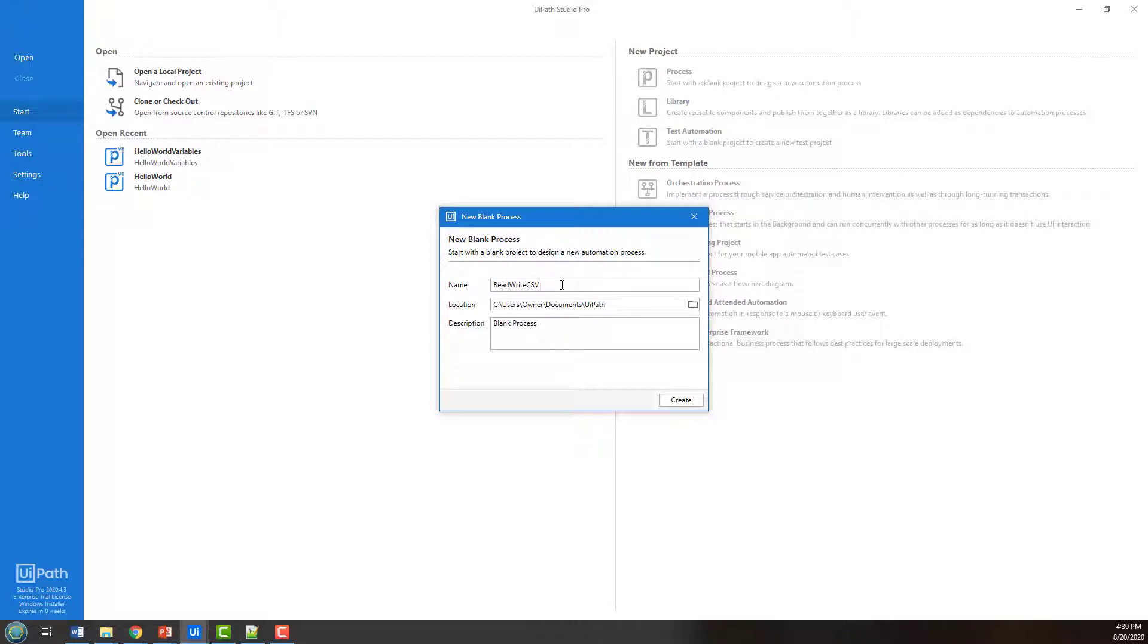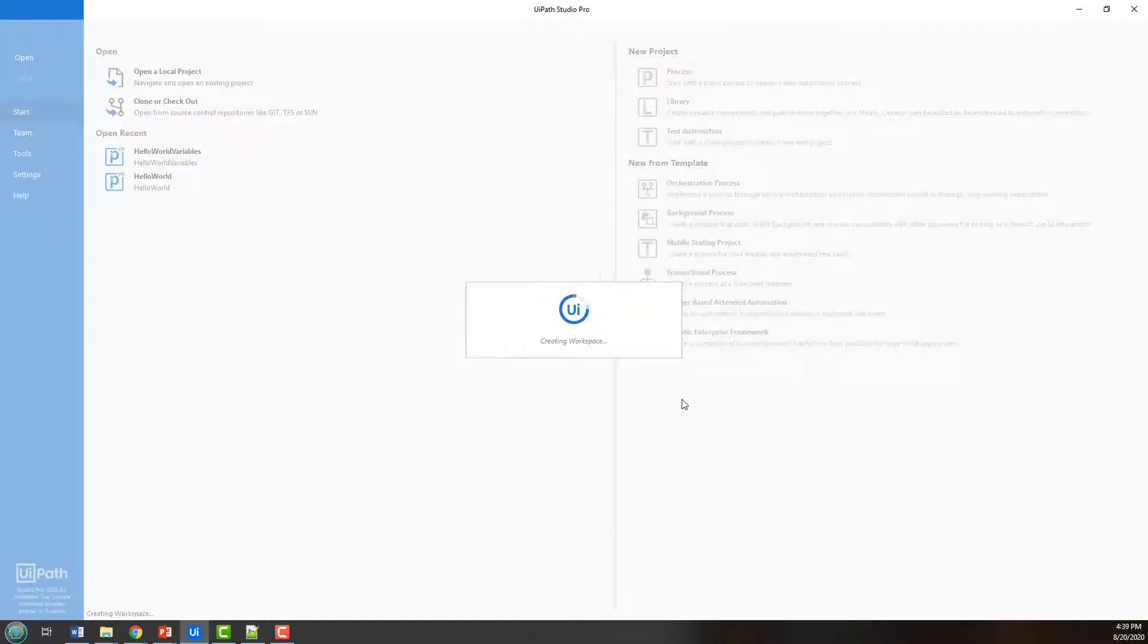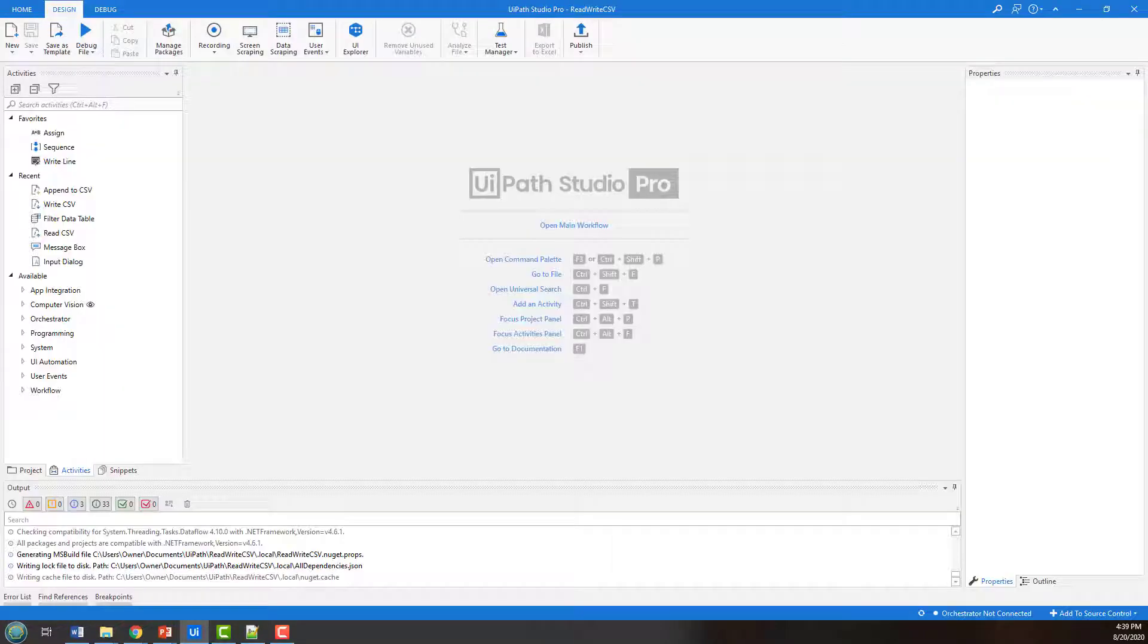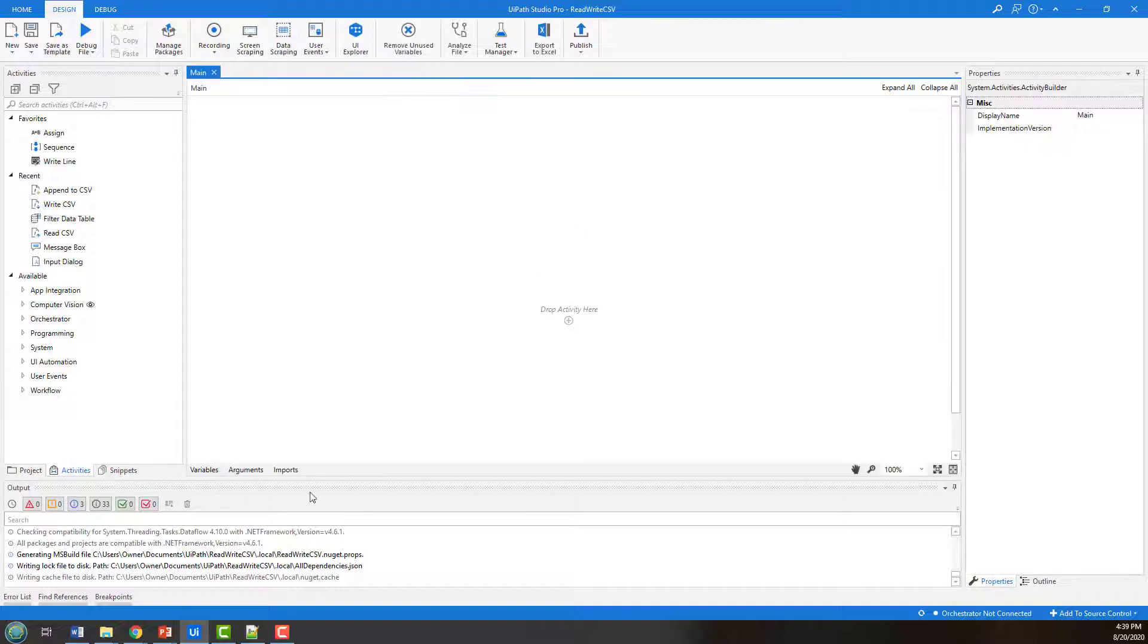Maybe even copy that into the description as well. So that will create the basic project here. And with the project created, I'm going to open the main window.